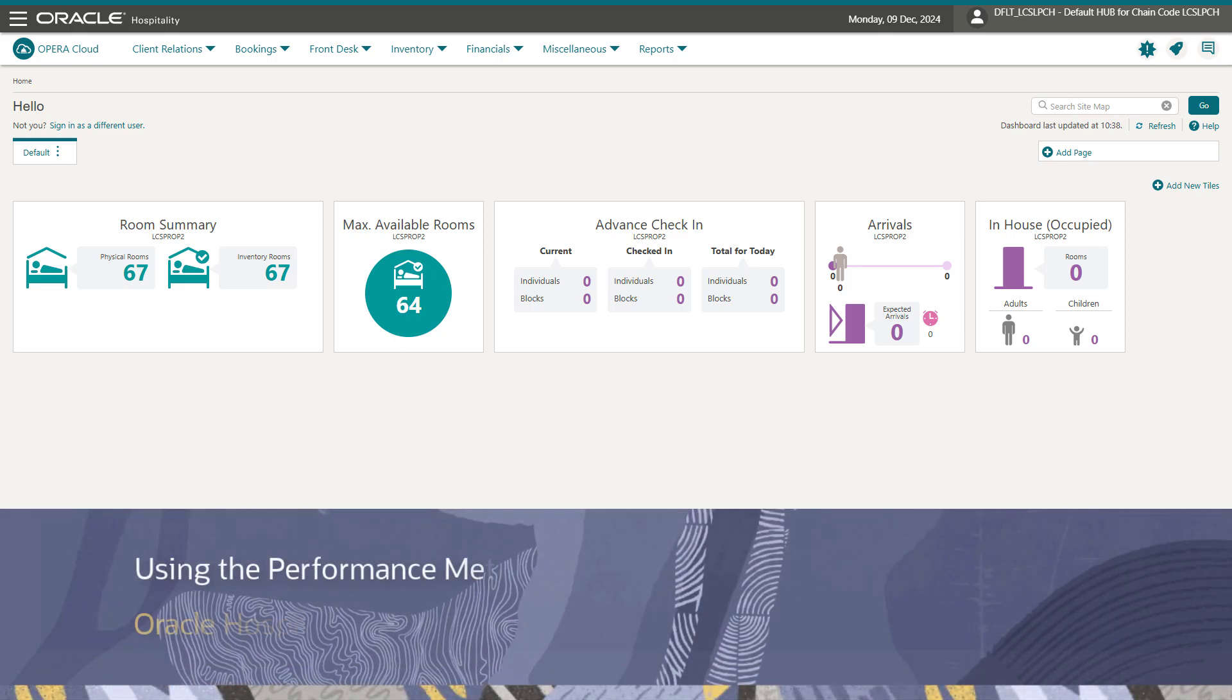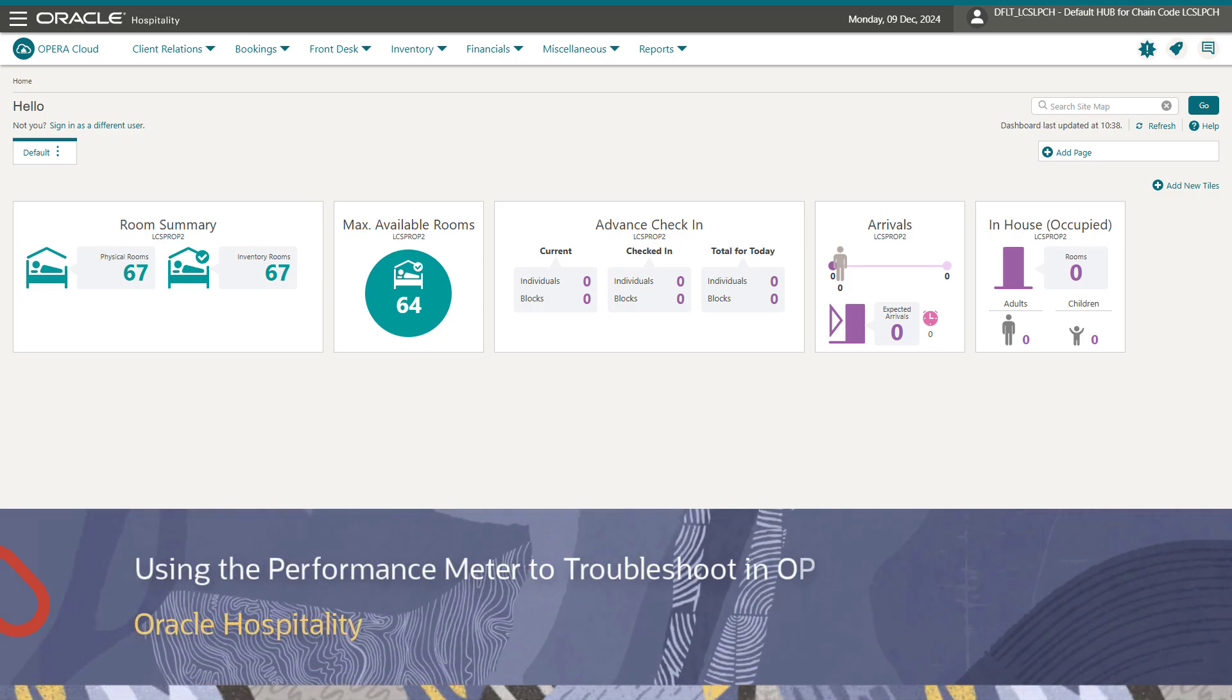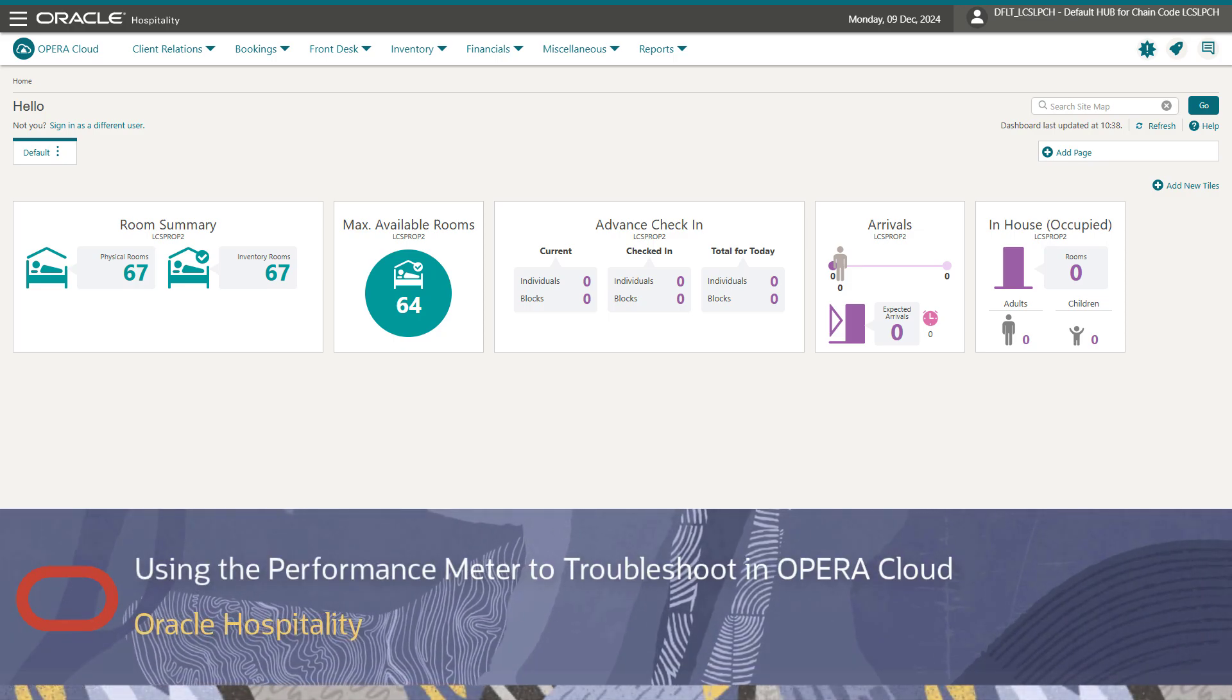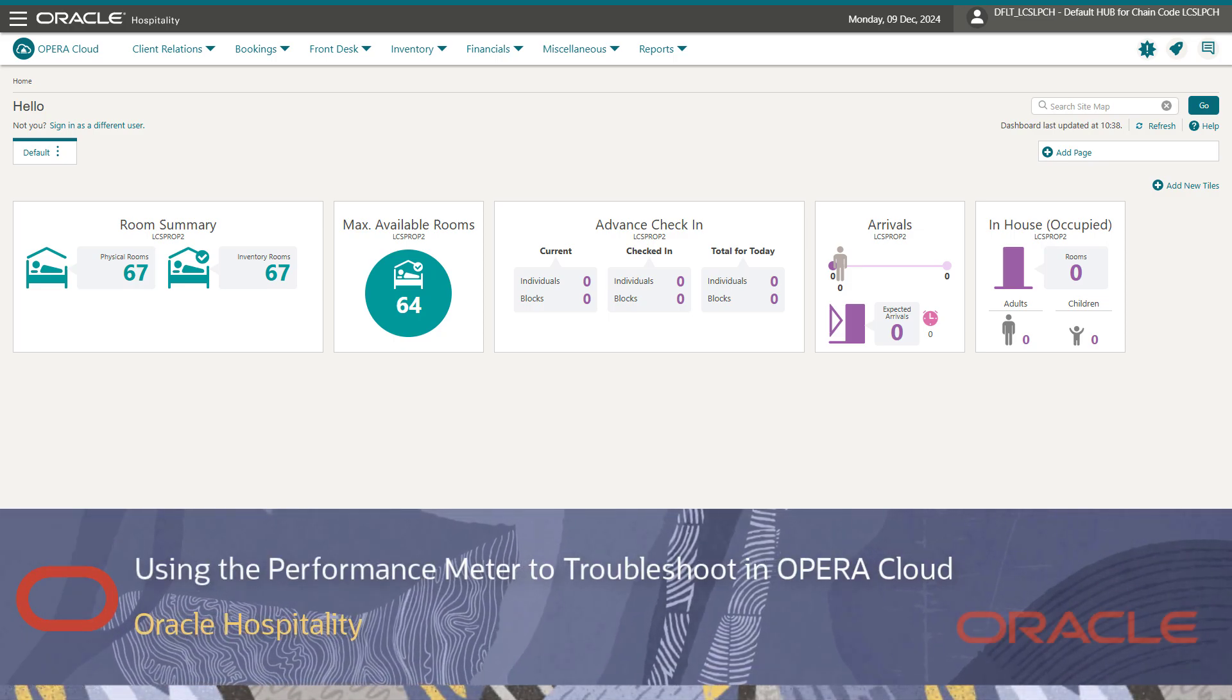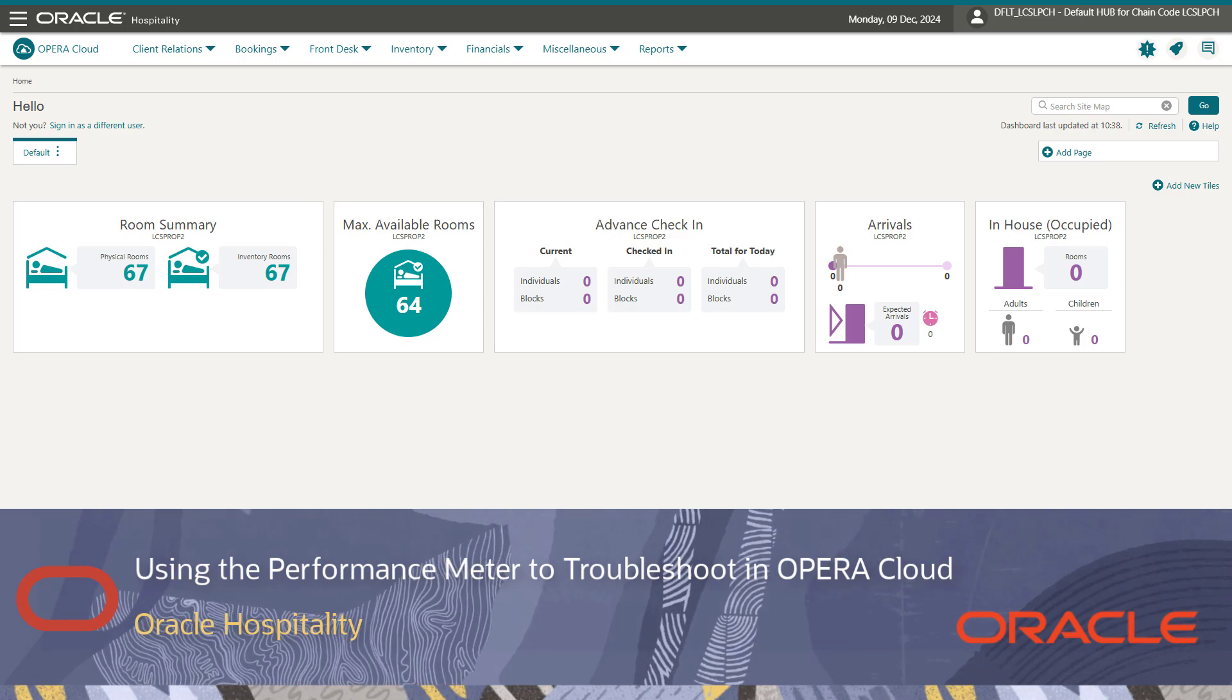The performance meter tests the network, the workstation browser, and then the Opera Cloud server performance.